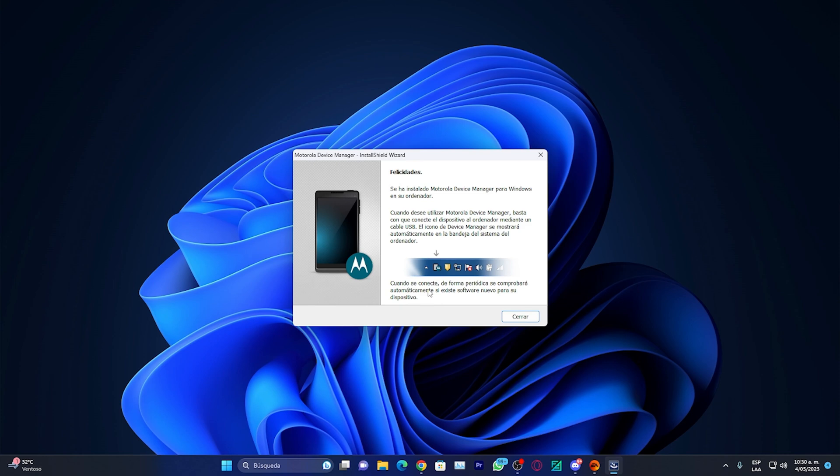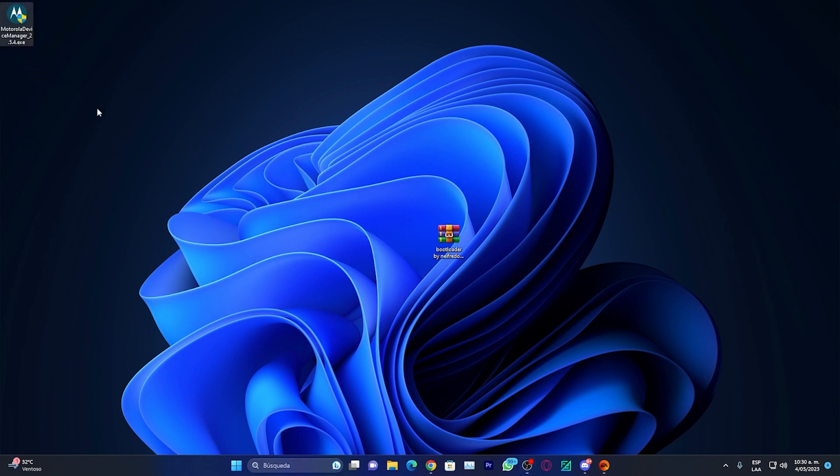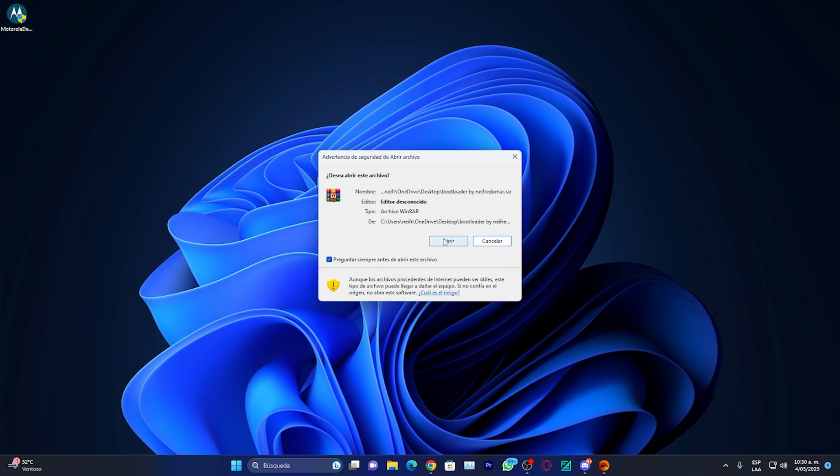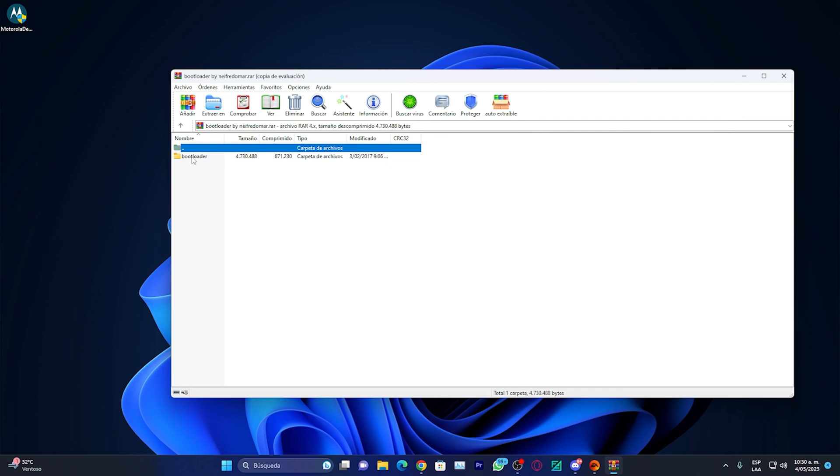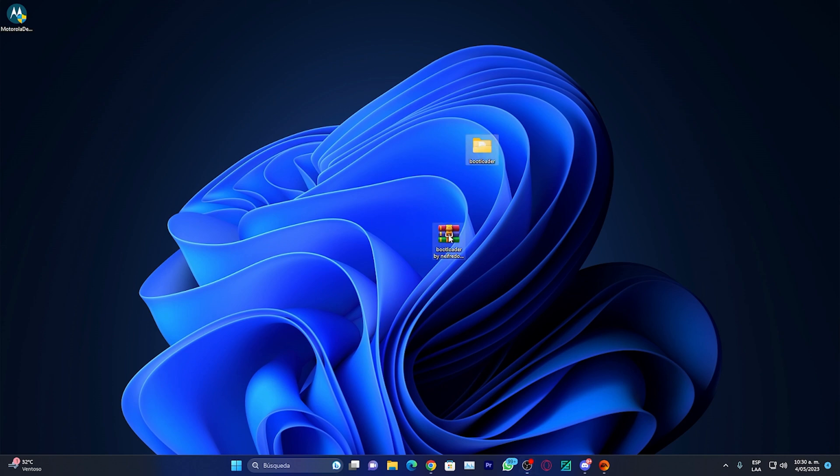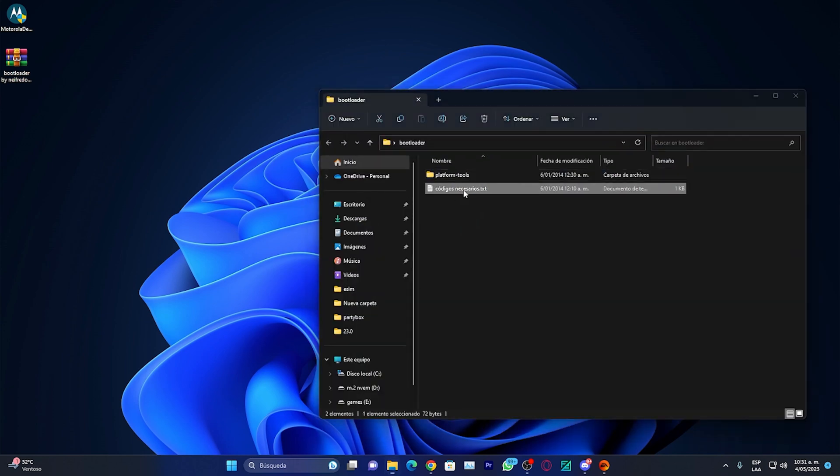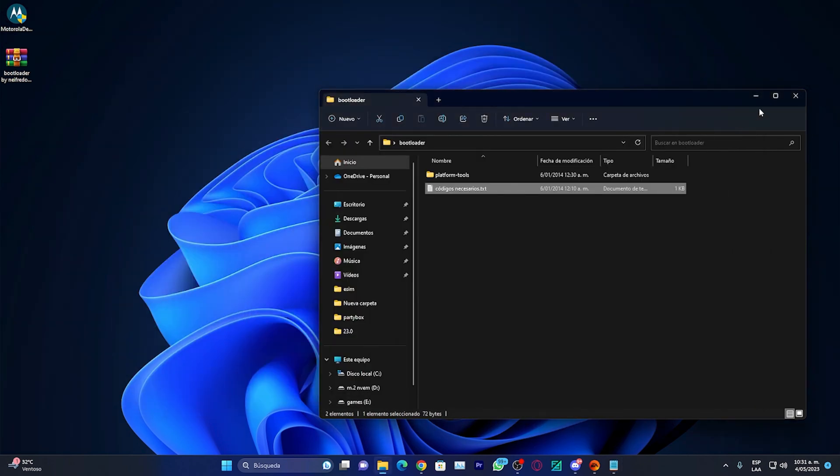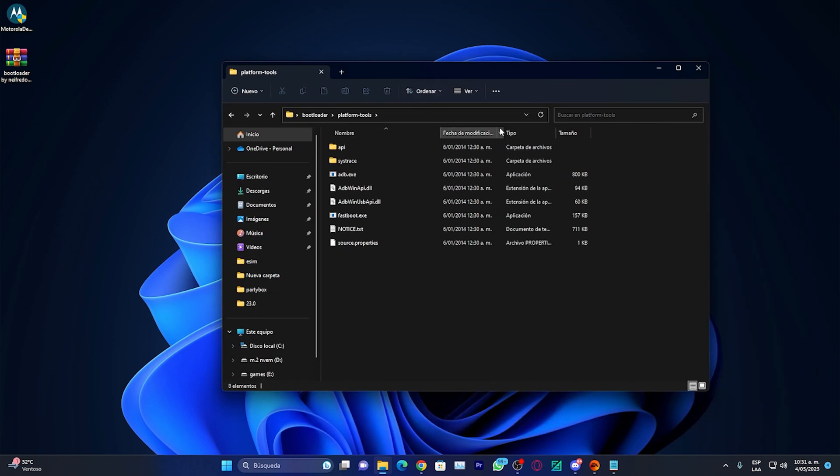Once the installation process is finished, click finish. Now let's open WinRAR. Right click and select open or extract it. Once inside WinRAR you'll see this bootloader folder. Drag it to your desktop. Inside this folder there will be two things: first, the necessary codes which will open in a notepad file, and a second folder which will be the bootloader folder containing the ADB needed to unlock the phone.